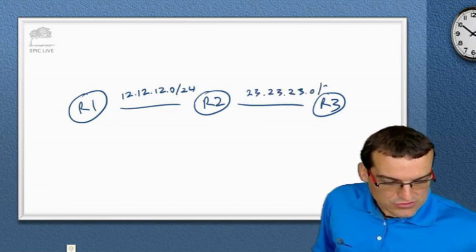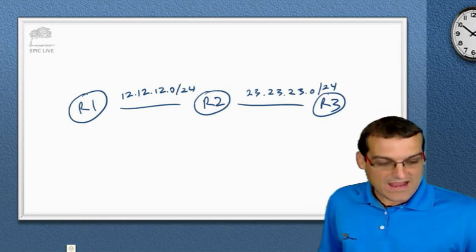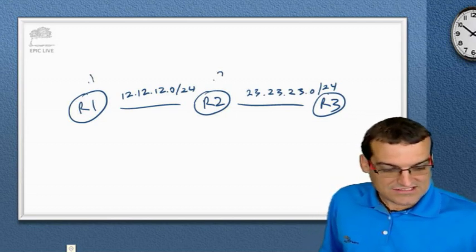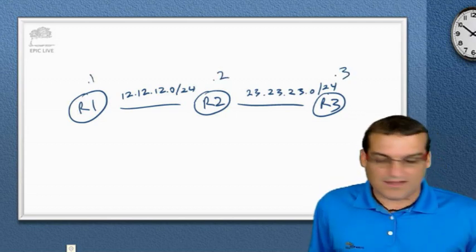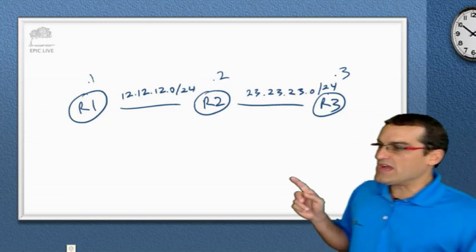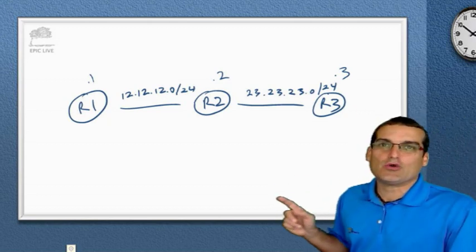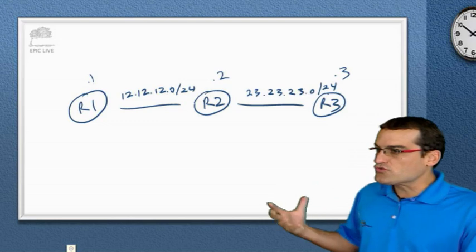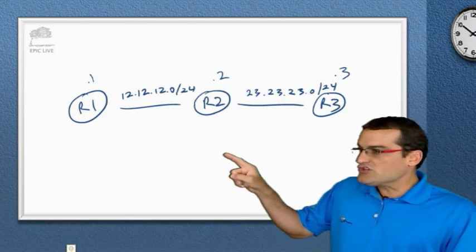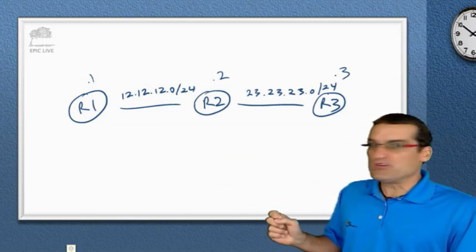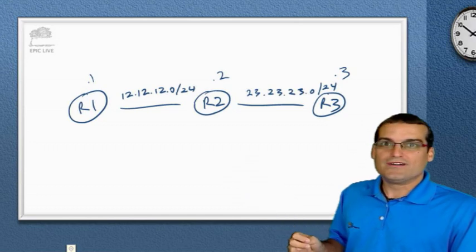Now, why did I choose those addresses? And by the way, this is .1, this is .2, and this is .3. I chose those addresses because they tell a story. Yeah, they describe the network. The 12 network is the network between router 1 and router 2.